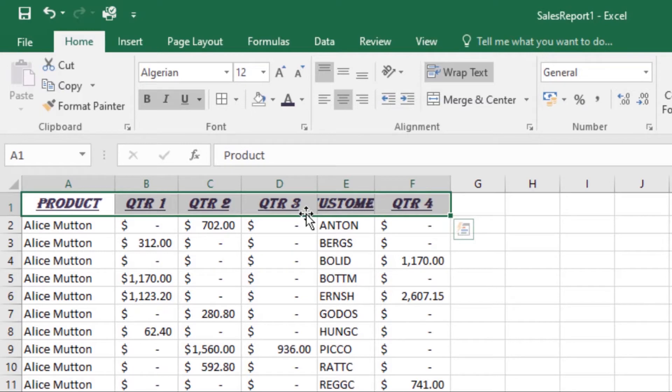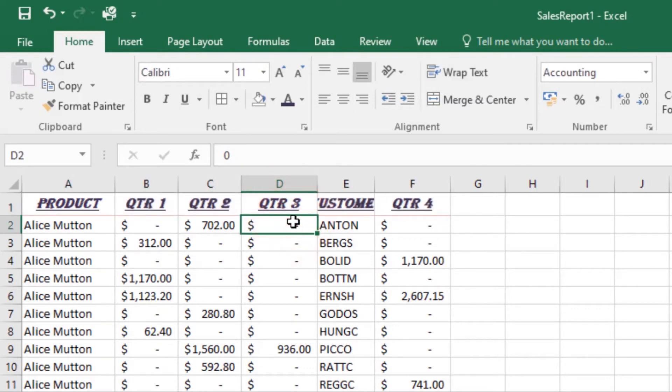You can also add cell borders and fill colors. Cell borders and fill colors allow you to create clear and distinct boundaries for different sections of your worksheets.